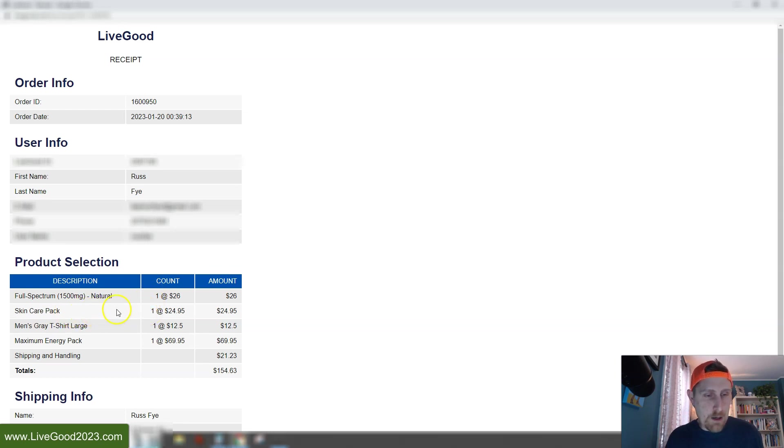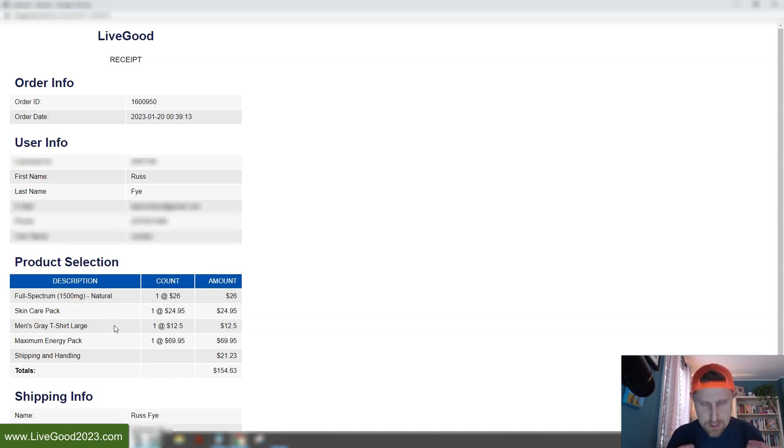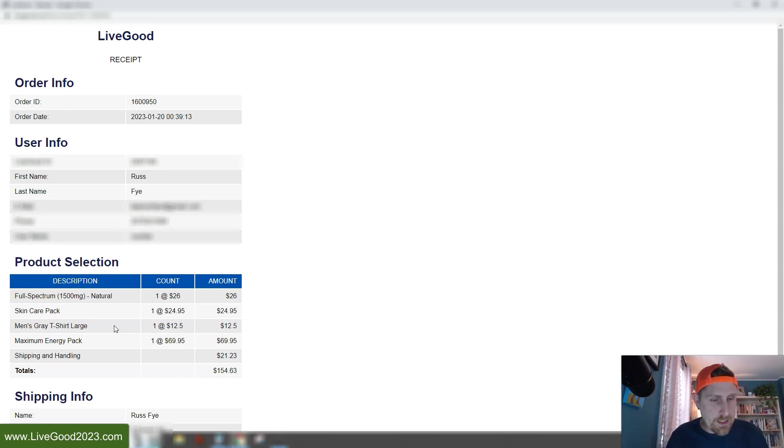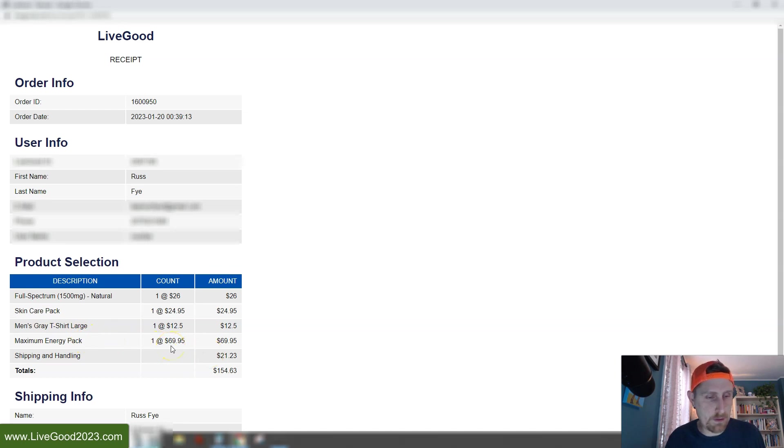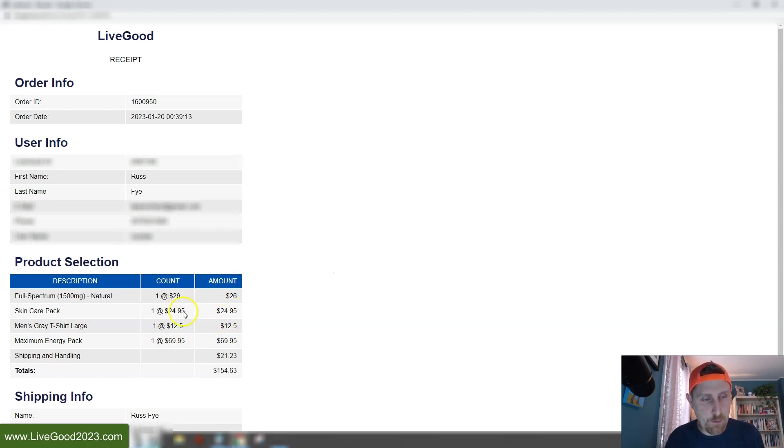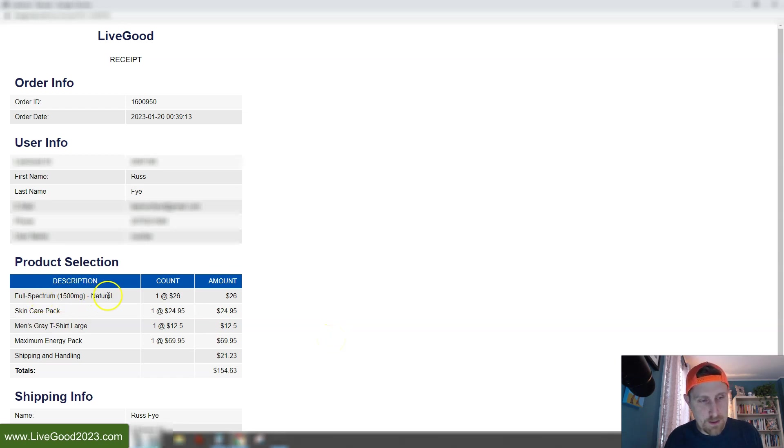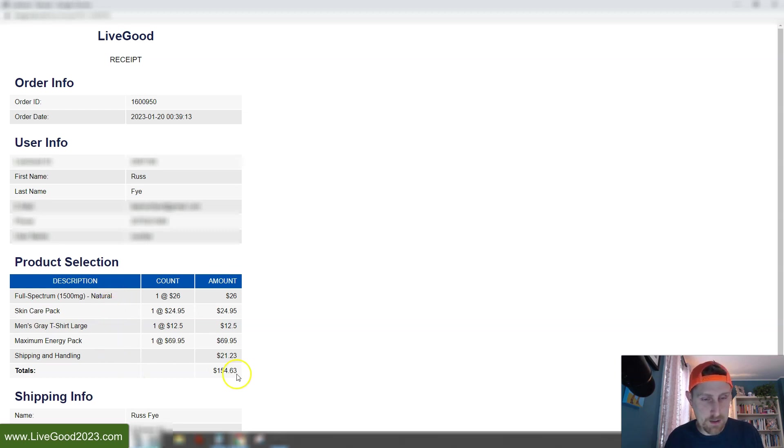I got her the skincare pack. I ordered a new t-shirt. I'm going to have a great t-shirt, so you don't have to keep seeing me wear the same t-shirt every time I do a video. So that's coming, and then I got the maximum energy pack again, because I'm running out. I need to replenish this. But folks, look at this. For four products with shipping, $154.63. It's insane. I mean, there's companies out there where a bottle of this full spectrum 1500 milligram is almost 100 bucks just for that. So I'm getting all these products, $154.63, and that includes the shipping.